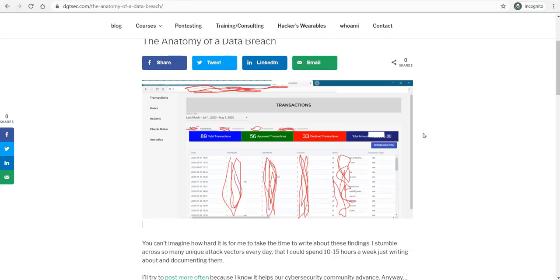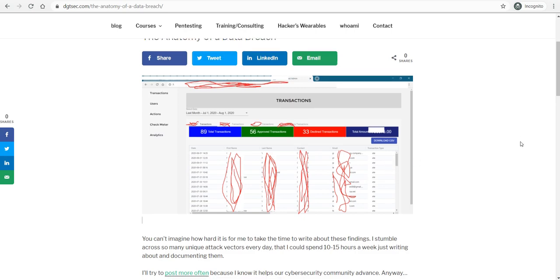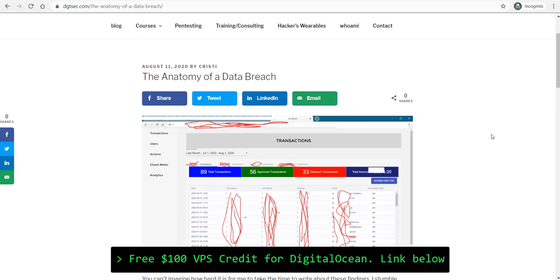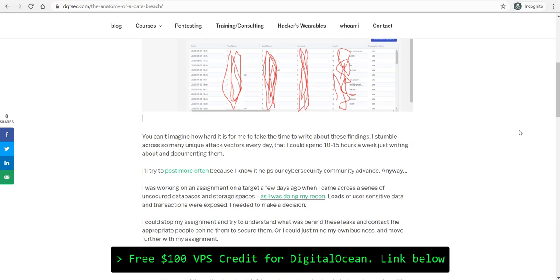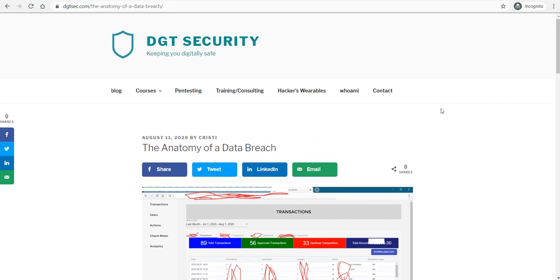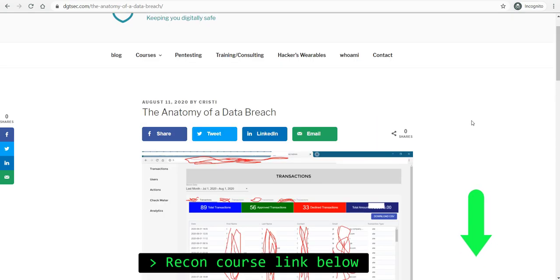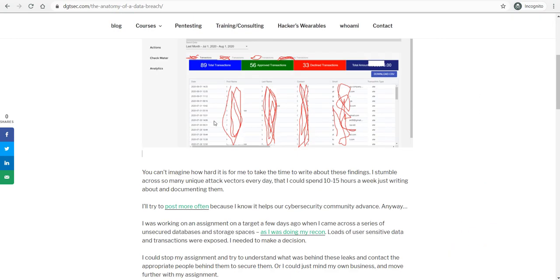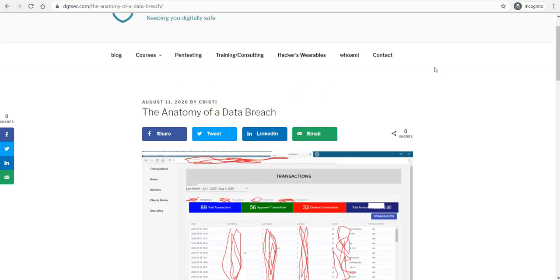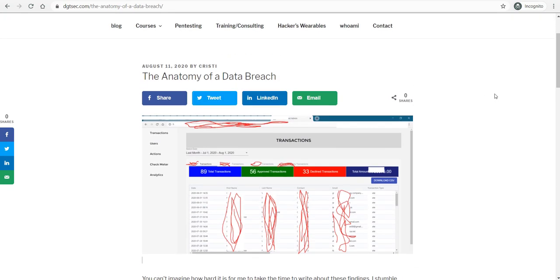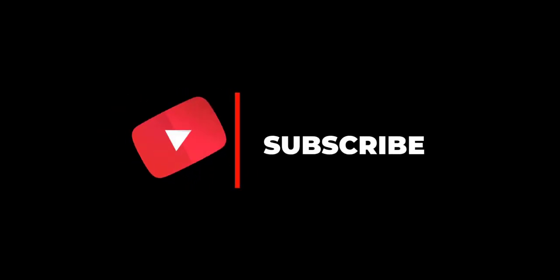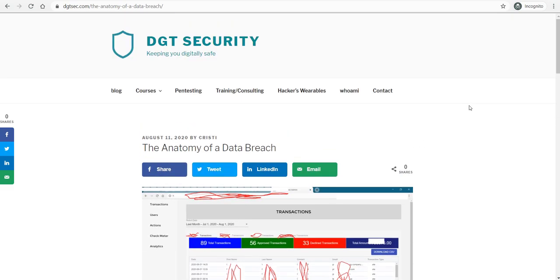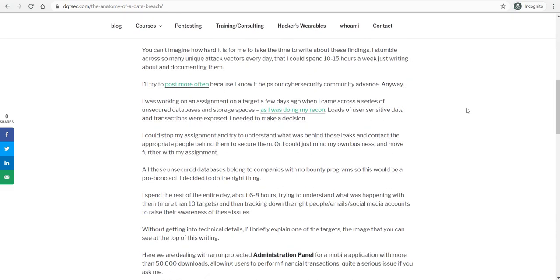I was working on a target and while doing my recon, I found a couple of these storage units, if I can put it that way. I found them in the output of one of my recon tactics. And I had to decide whether or not I should just mind my own business and keep on with my assignment and completely ignore all the user sensitive information that was out there, or if I should just track down or get more details about each of these breaches or sensitive data exposures and try to contact the right people to get to the bottom of the issues.